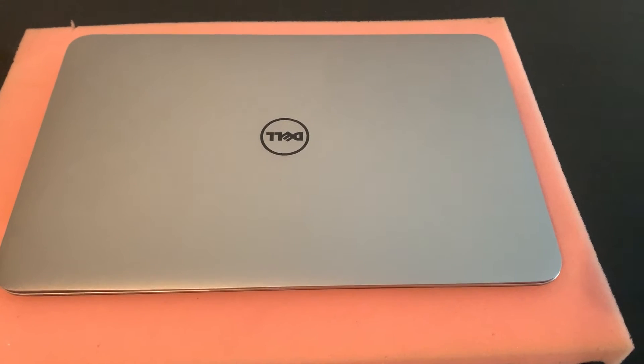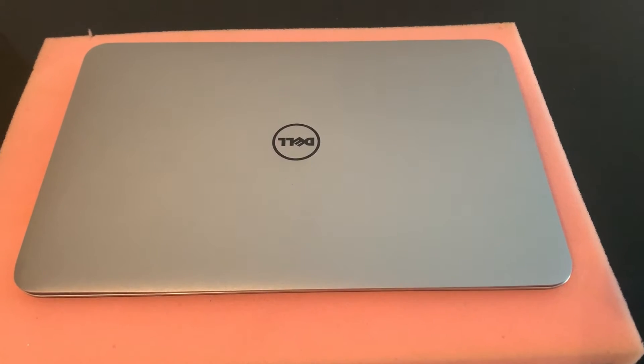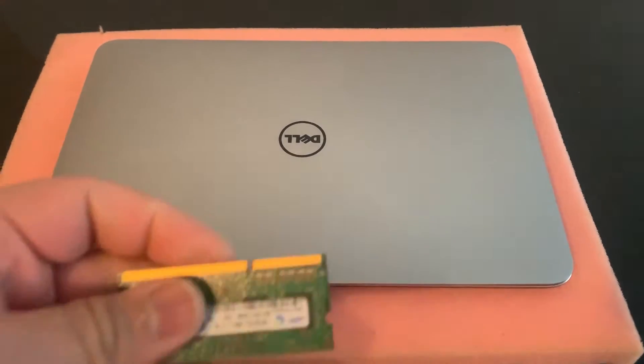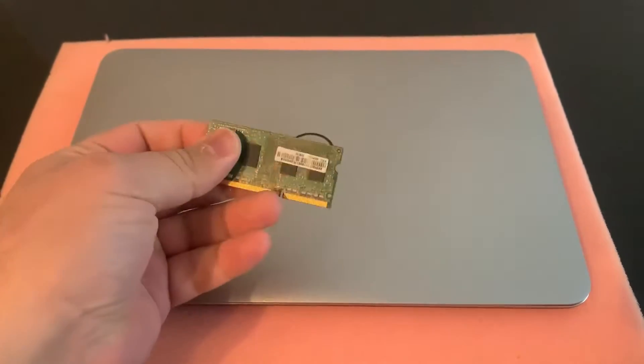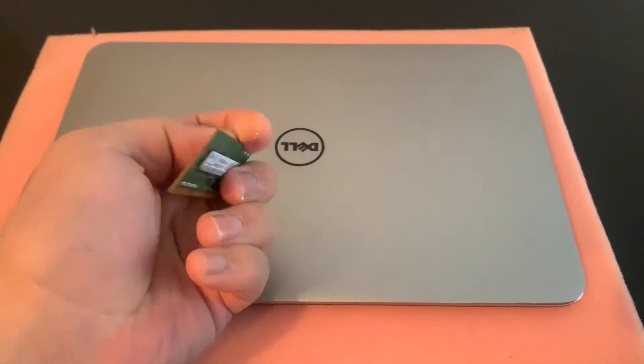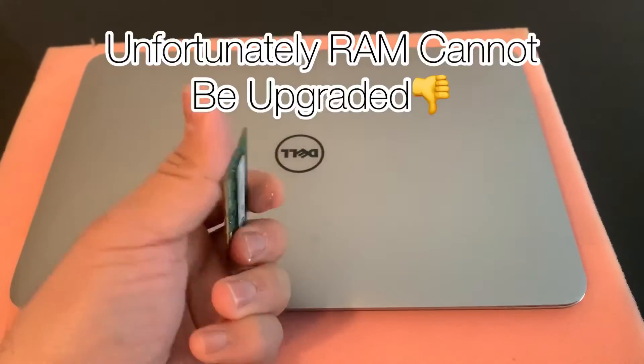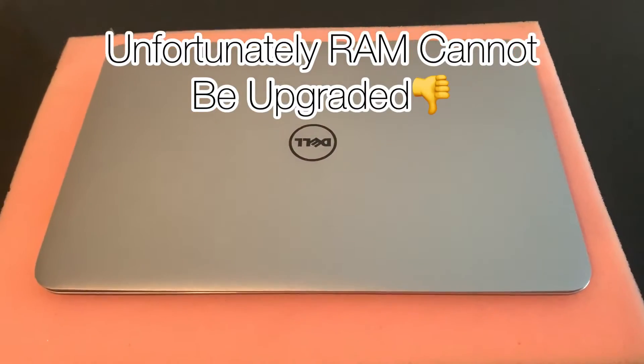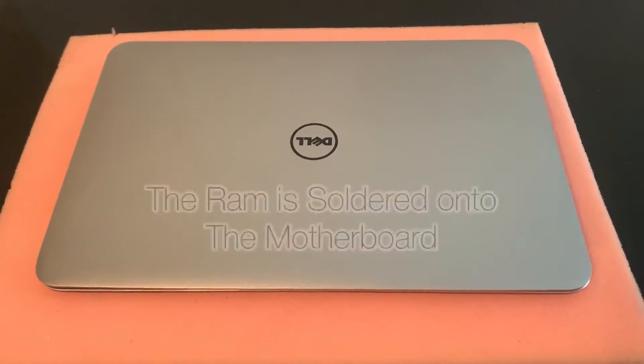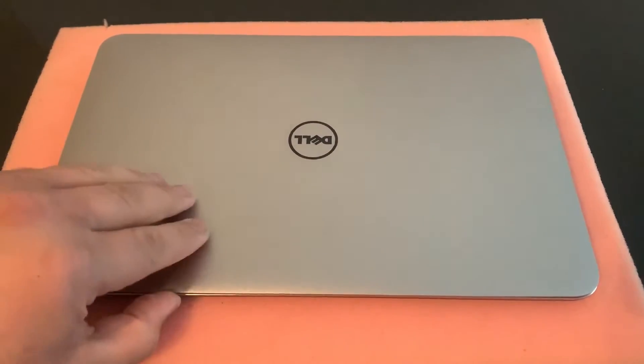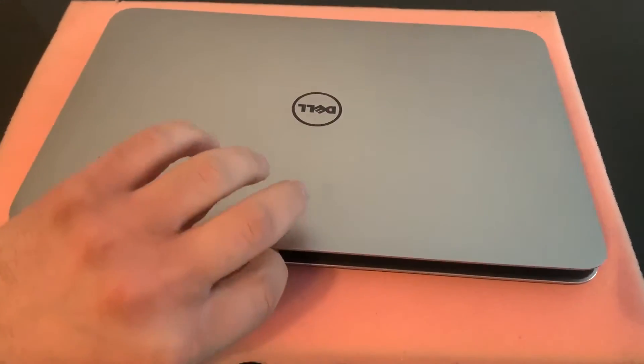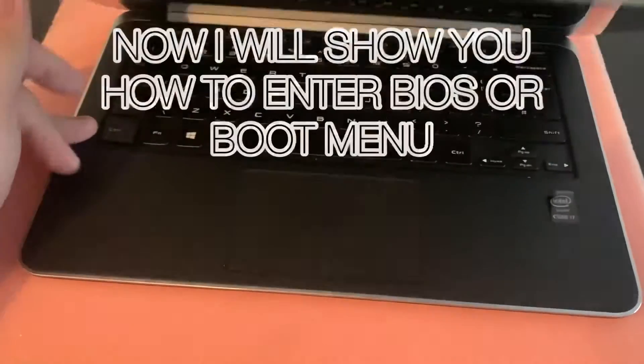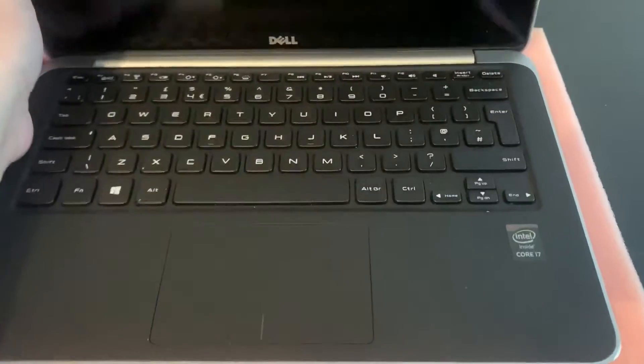Hi guys, let's start with the bad news. First of all, you cannot upgrade a Dell XPS 9333. I tried installing the RAM but unfortunately I could not. The RAM is soldered onto the motherboard, so there is no way of changing or upgrading the memory. Anyway, the next thing we're going to do is show you how to access BIOS mode.